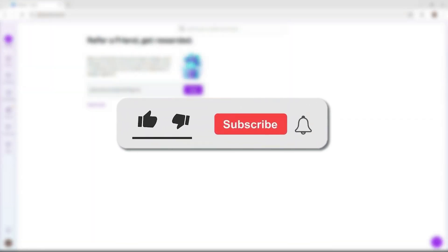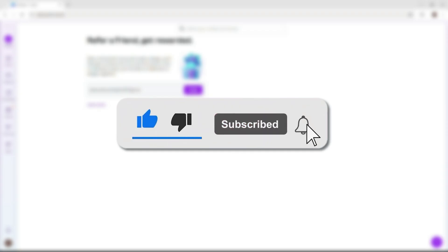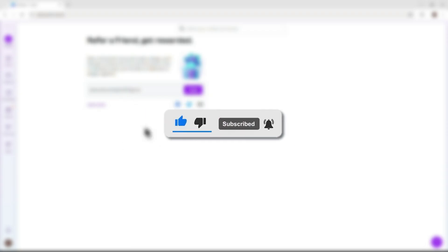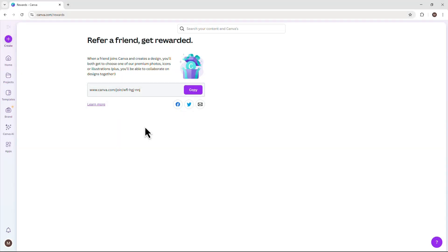And that's it. If this helped, hit that like button, subscribe, and ring the bell for more helpful tutorials. See you next time.